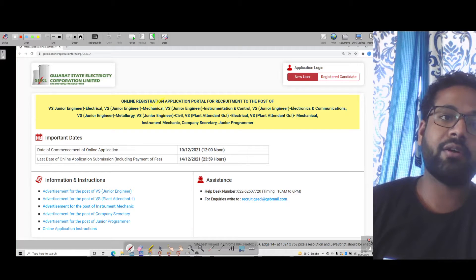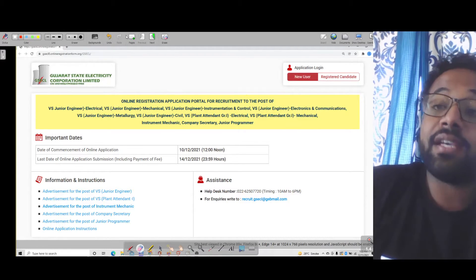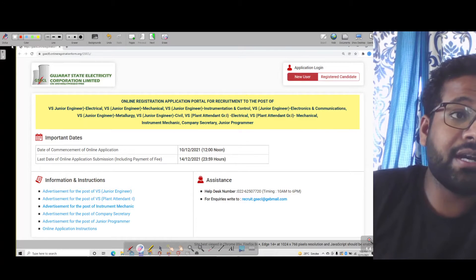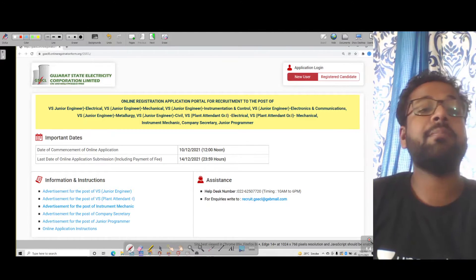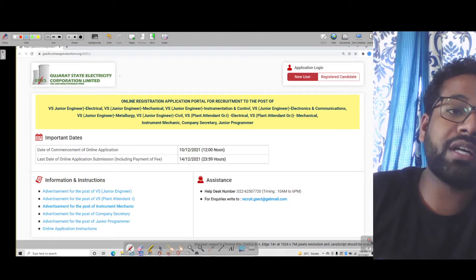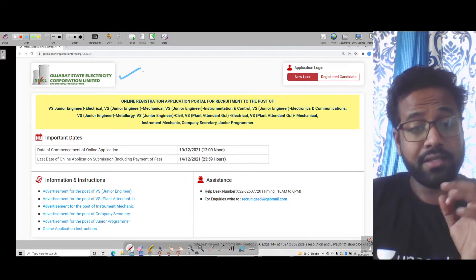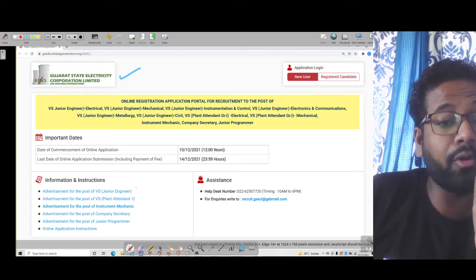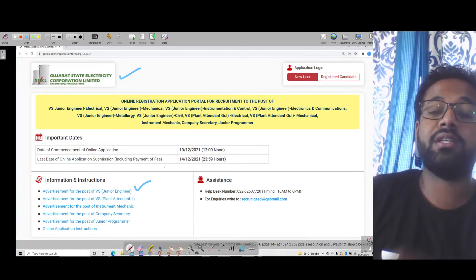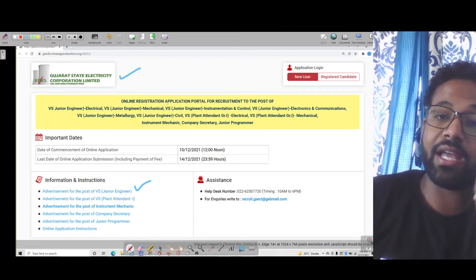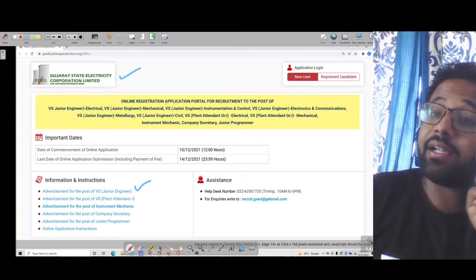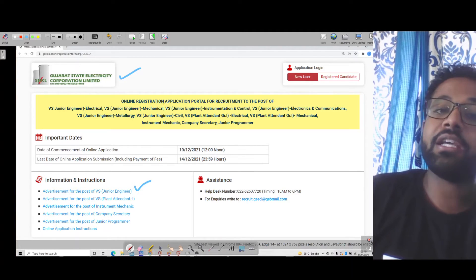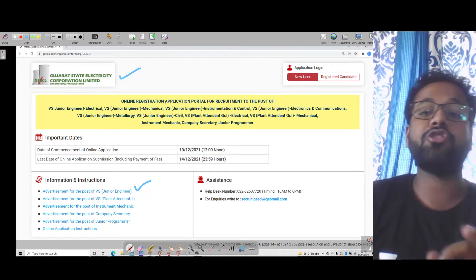I am Saleh Shwedde and welcome to today's session where I have brought for you a very important update from Gujarat State Electricity Limited where there is a vacancy for the post of junior engineer. The eligible branches are mechanical, electrical, electronics and communications, civil, metallurgy, and instrumentation and control.